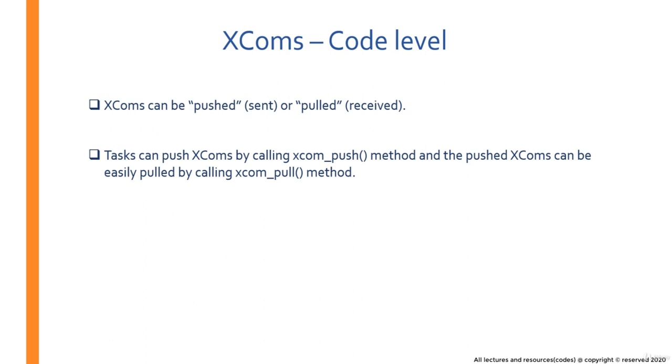Alright, so these were some of the properties of XCOMs. Now it's time to get into the code and see how actually XCOMs work at code level.